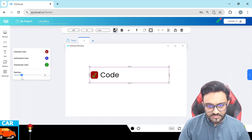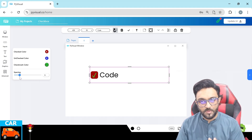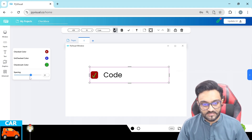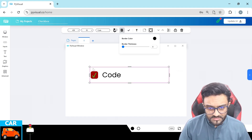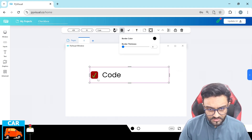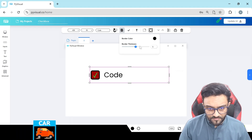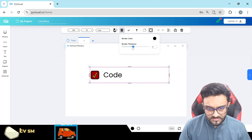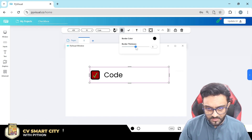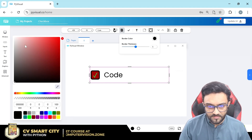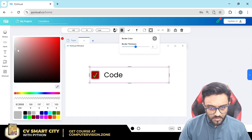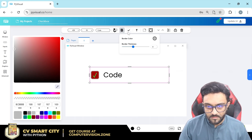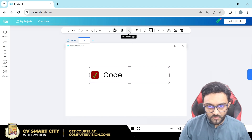This spacing setting controls the gap between the checkbox and the text itself. Then we have the border settings — if we increase the border value you can see a border appear, and you can also change the color of the border.